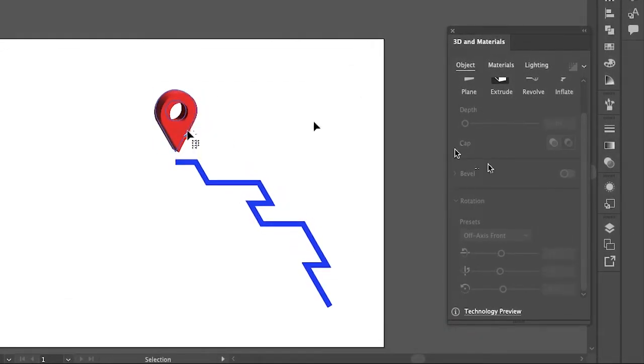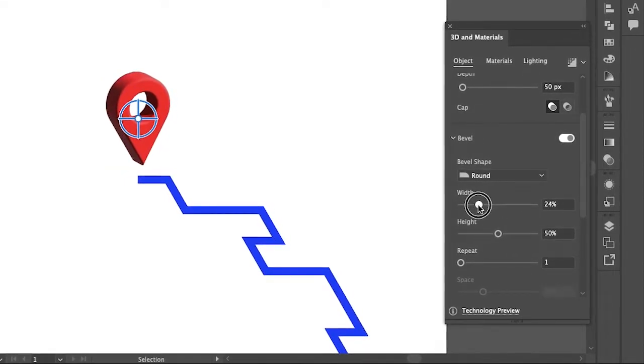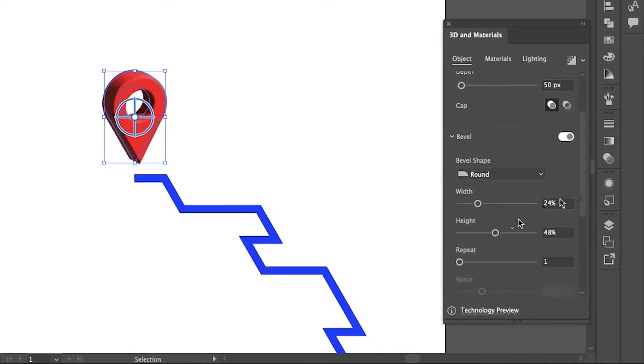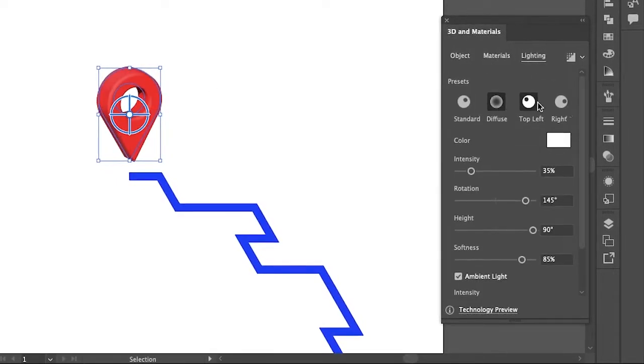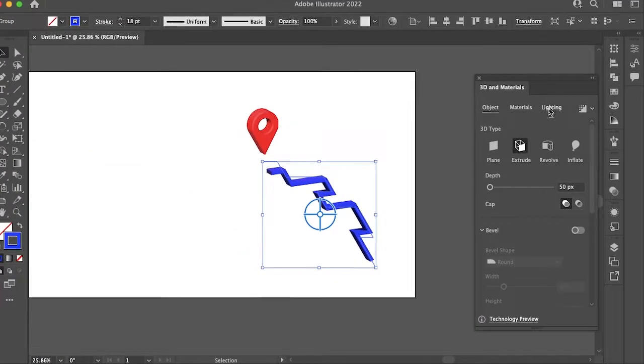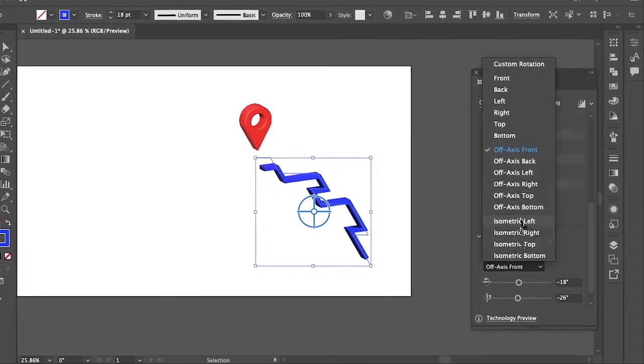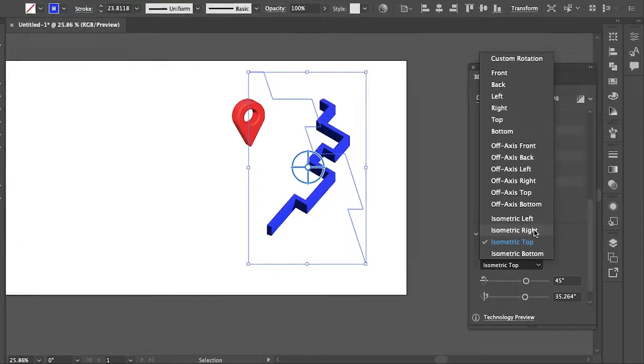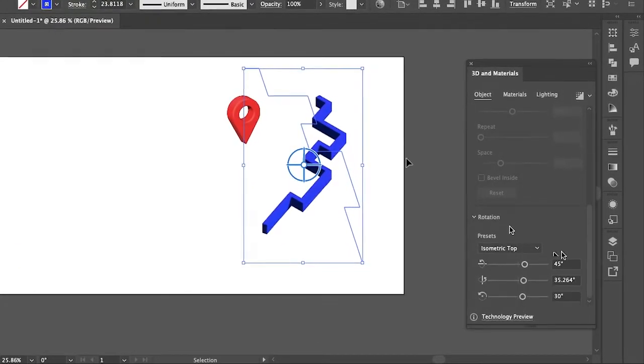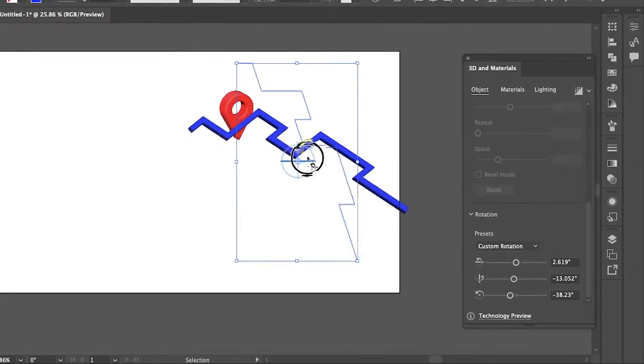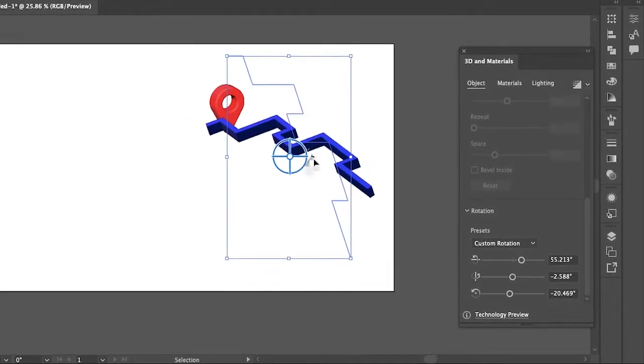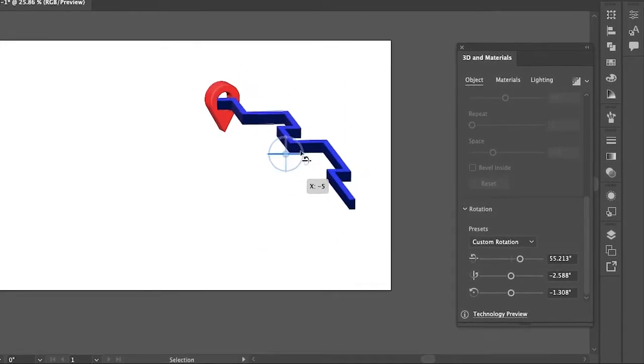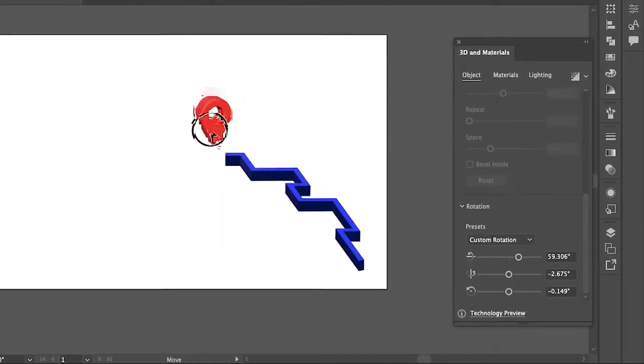If you want your design to look less sharp or more soft and realistic you can add a bevel angle and then change the bevel shape to round.